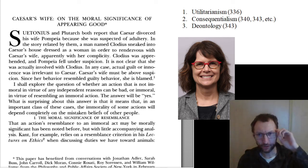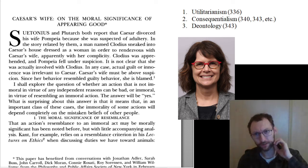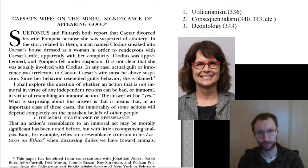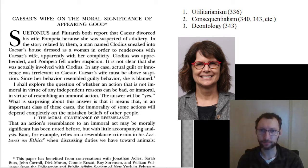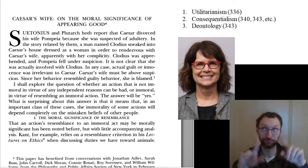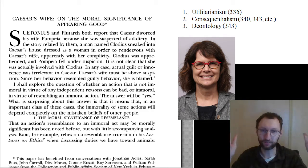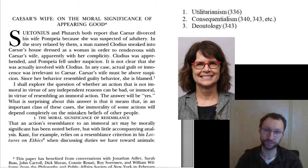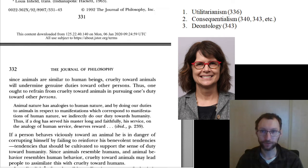This is the lecture on Julia Driver's article 'Caesar's Wife: On the Moral Significance of Appearing Good.' There are some vocabulary terms to cover before you read the article, because they are big topics in morality — the topic in philosophy that this article falls under, just like the Midgley article we read earlier.